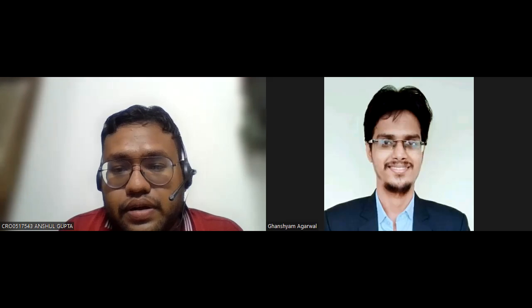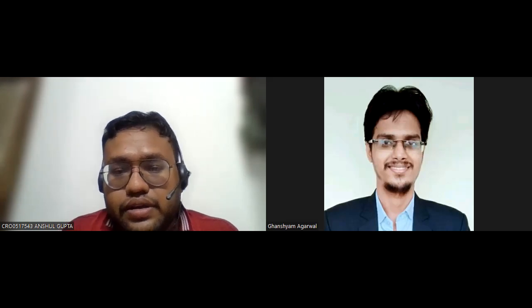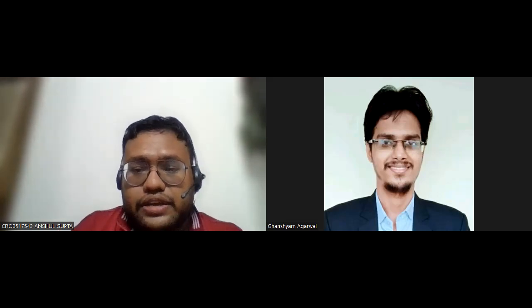The HR will get back to you with feedback. Okay, sure. Thank you.